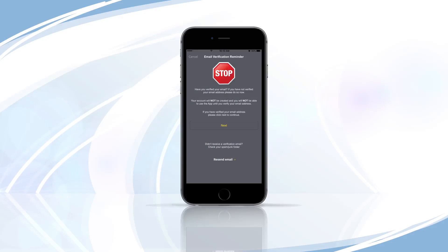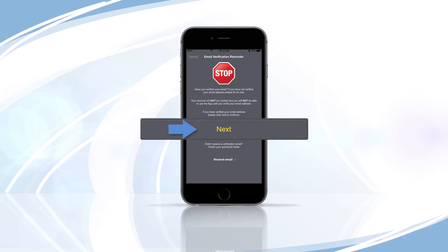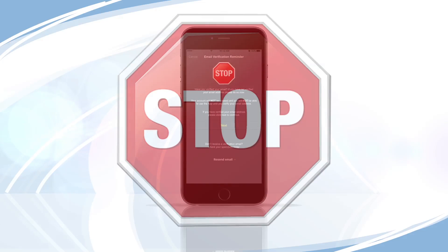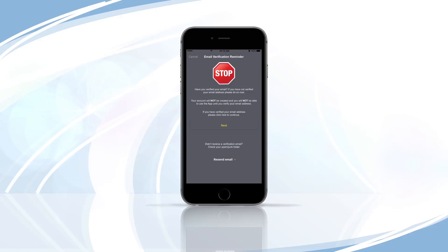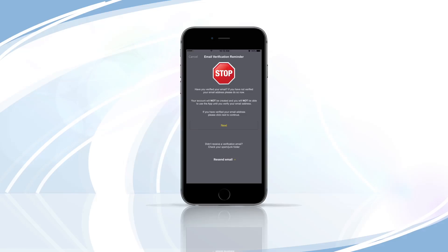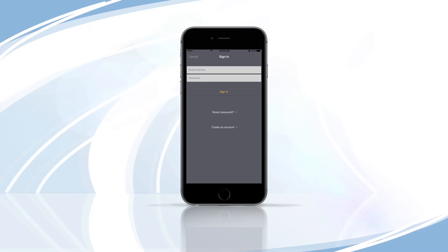Now that you have confirmed your email, return to the app and select Next. Stop — did you verify your email? You cannot log into the app until you have verified your email. If you have verified your email, select Next to continue.